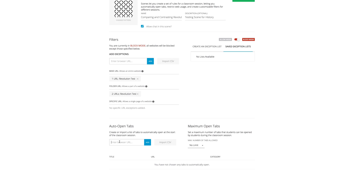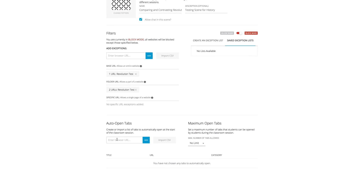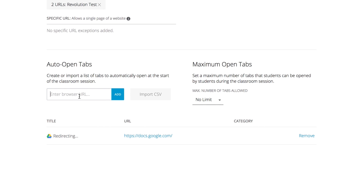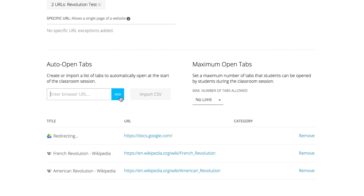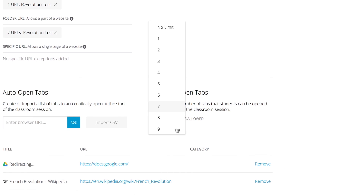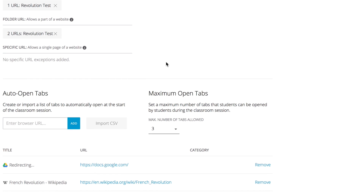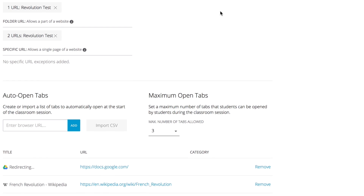Let's set the websites we just allowed to open automatically. In the 'Auto Open Tab' section, add the same three websites one at a time in the 'Enter Browser URL' box. In the 'Maximum Open Tab' section, click the 'Max Number of Tabs Allowed' dropdown and select three. Finally, click on the 'Save Scene' button.